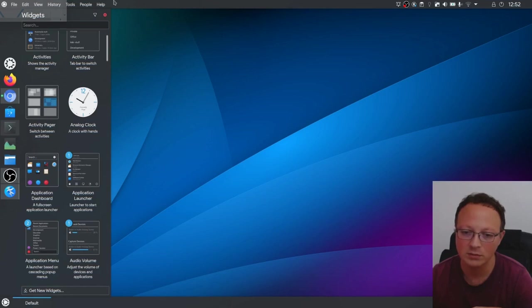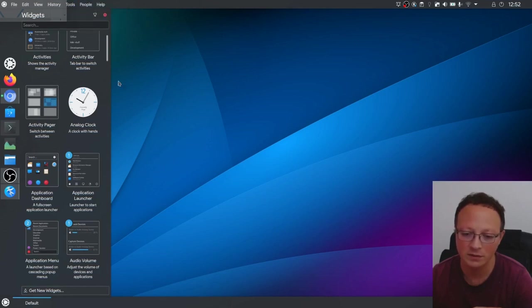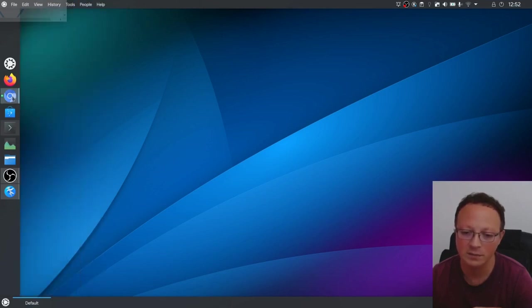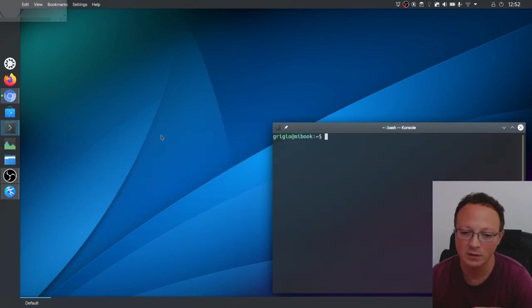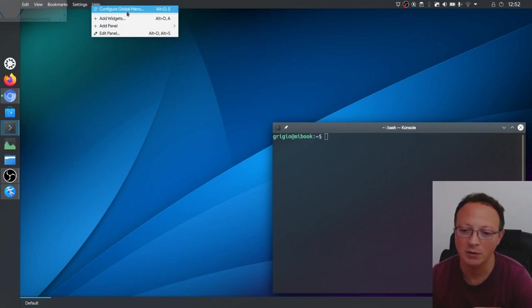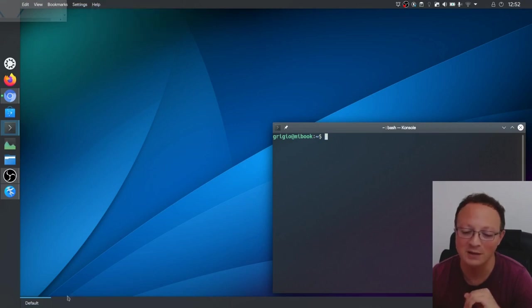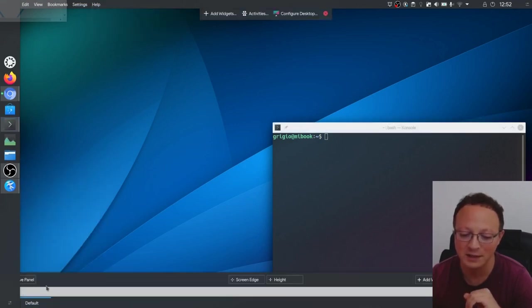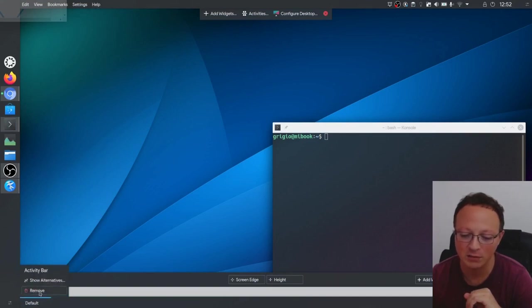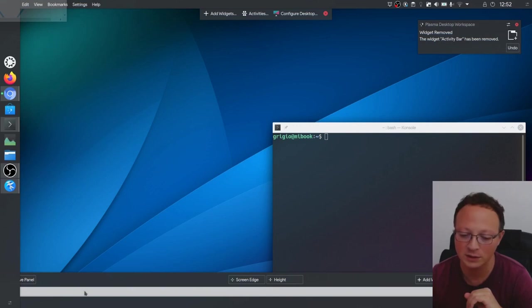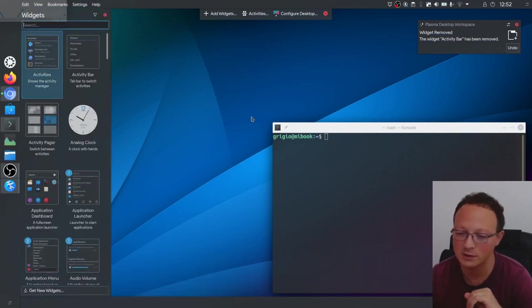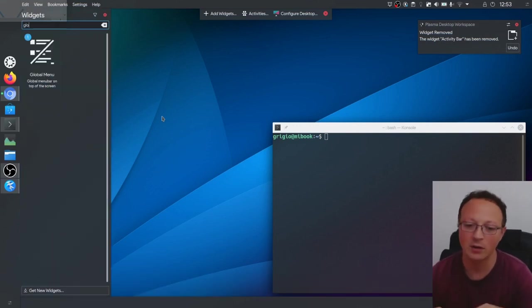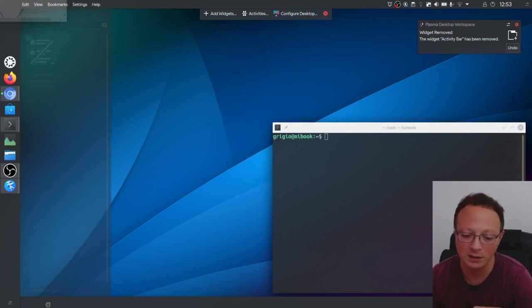Let's see the name of this bar. I don't remember - it's global menu bar, sorry. So let's do edit again and we remove this widget and add widgets. It's global menu bar.